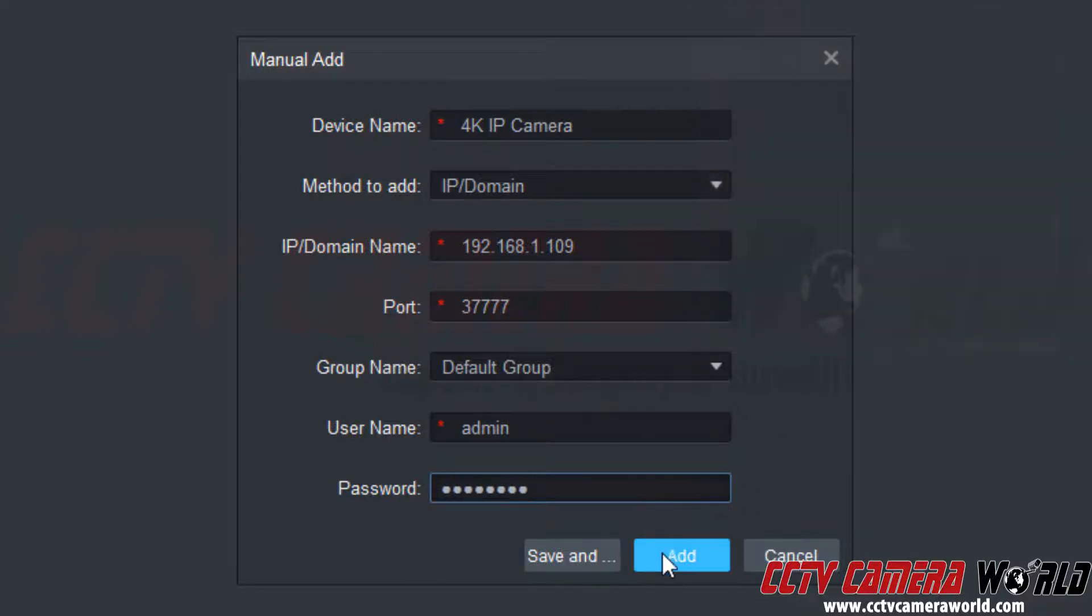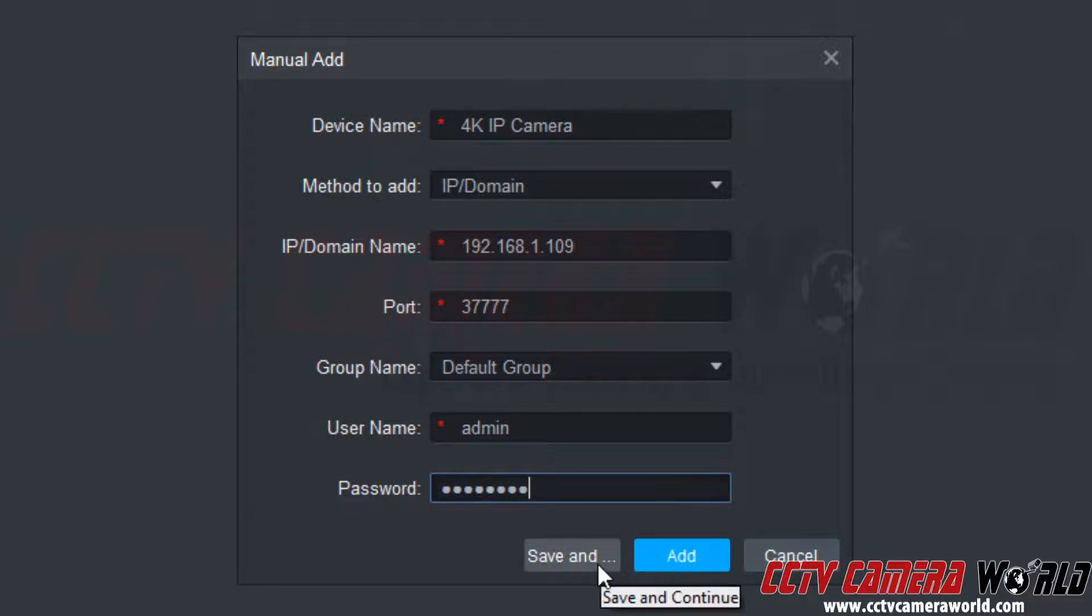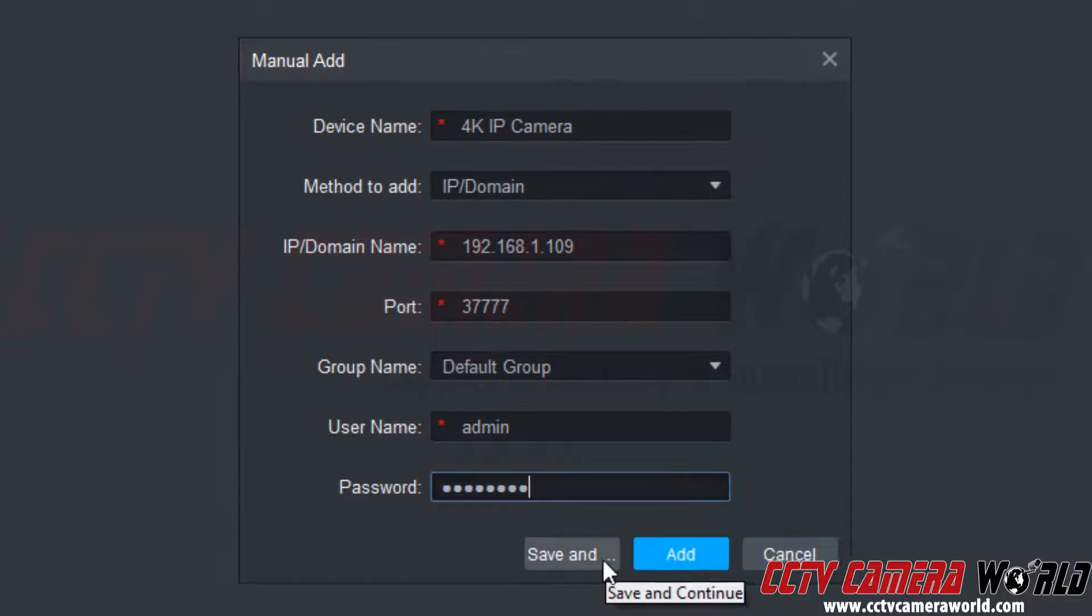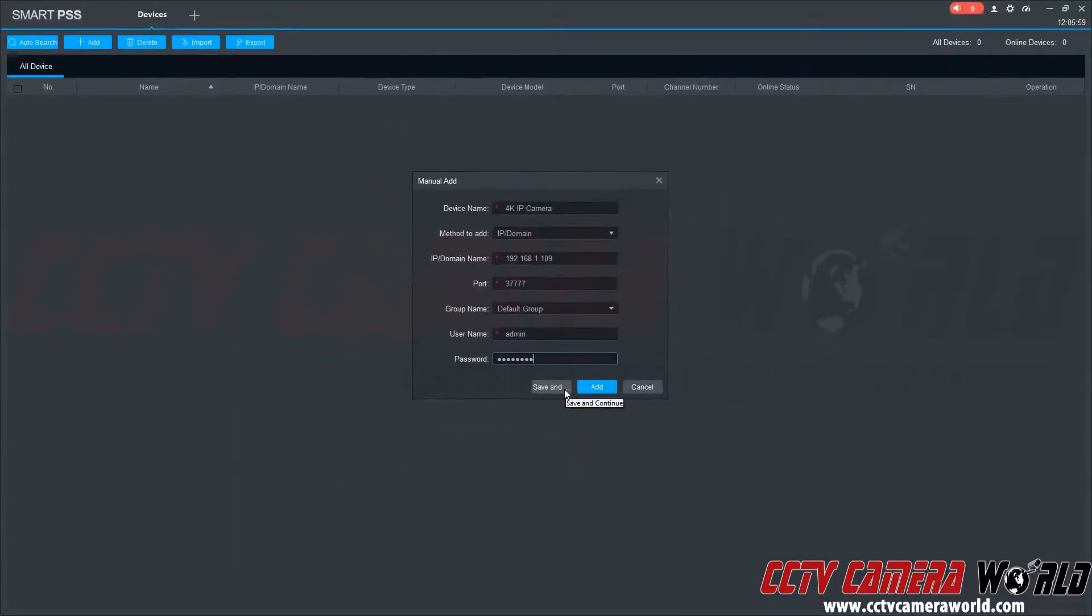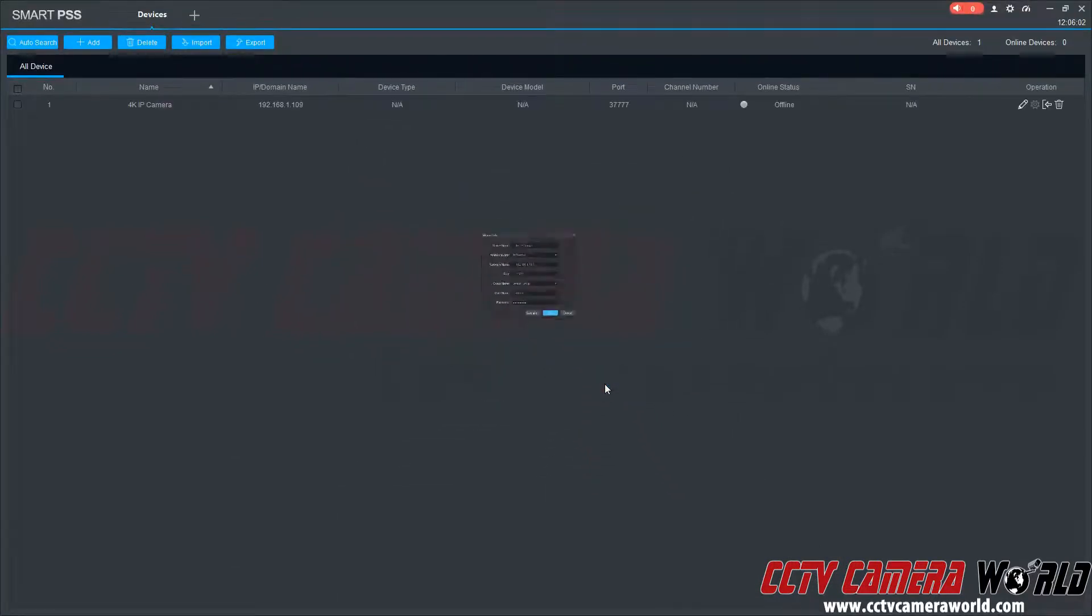Now I can click the add button or I can click the save and continue button. If I have just one single camera then I would click the add button, or I can click the save and continue button to add more devices. So I'm just going to click the add button.